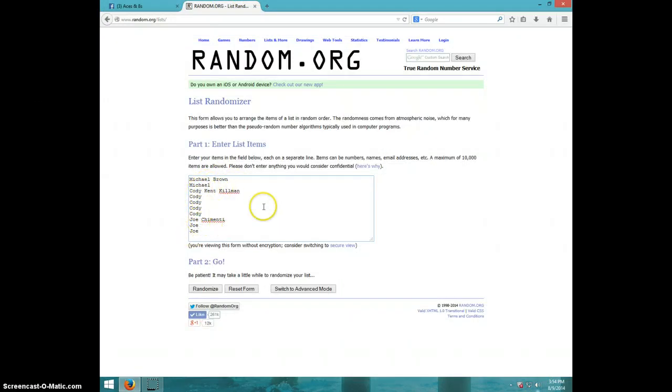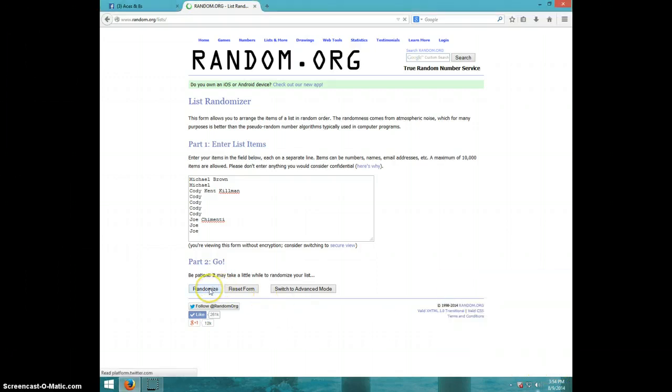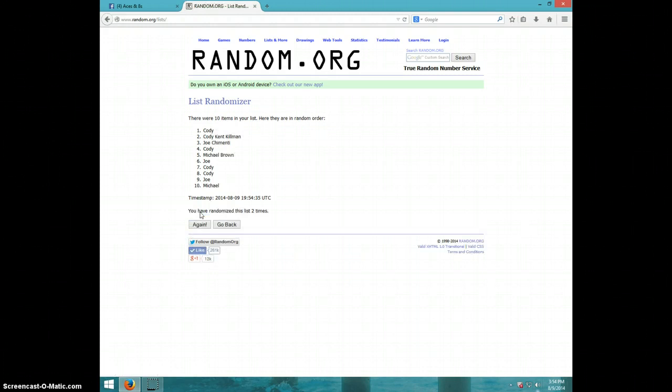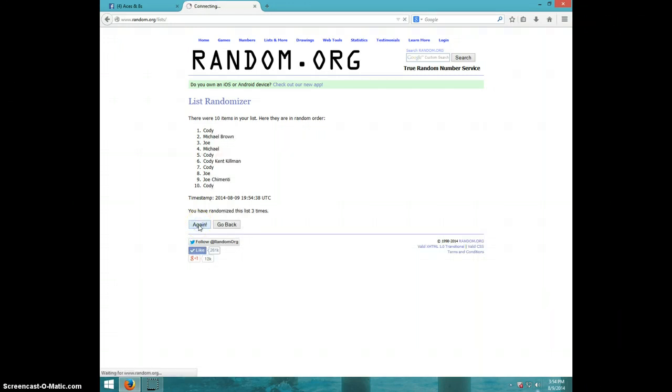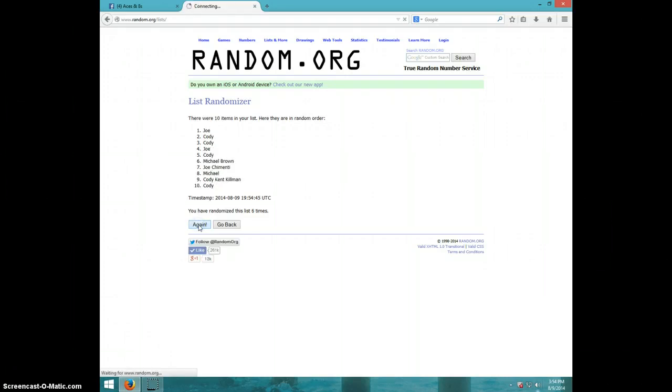We're on random.org. Eight times is 354. Good luck. One, two, three, four, wow, five, six, seven time. Cody on top.